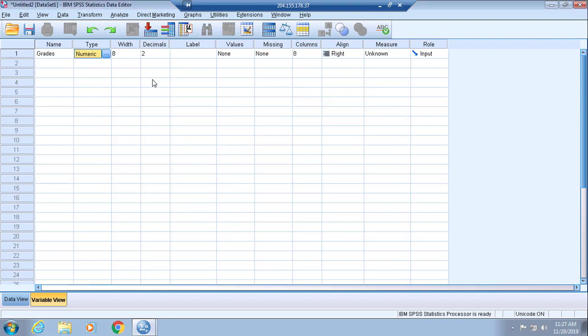You also have the option of expanding the width of your numerical variable. This allows you to dictate how long the numbers you will input into Data View can be, and you're also able to do that with the decimal places. We will be entering in digits that have a width of two.